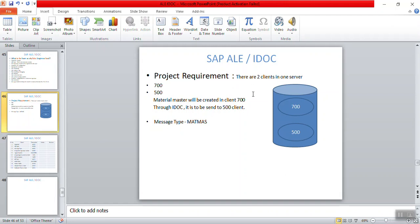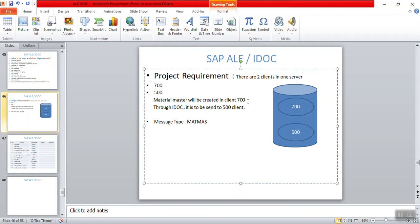Here is my project requirement: I have two clients on one server — client 700 and client 500. My requirement is to transfer the material master from client 700 to client 500. Client 700 is my main client where the material master will be created.